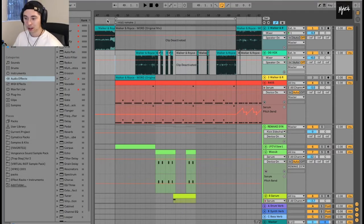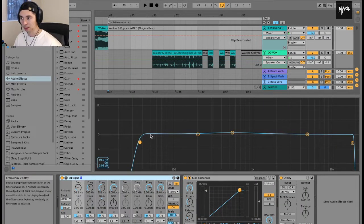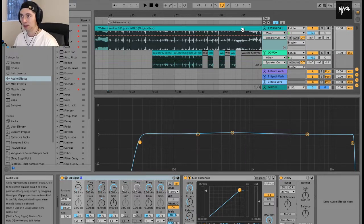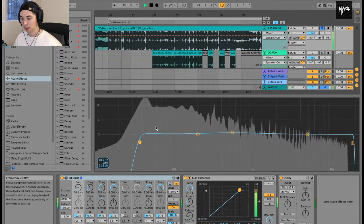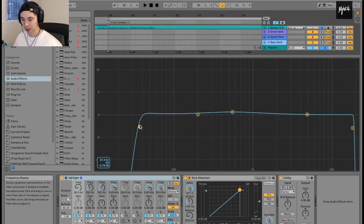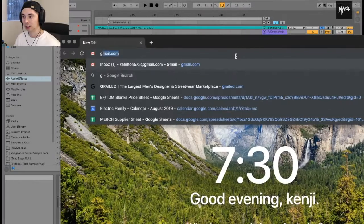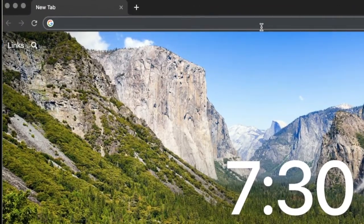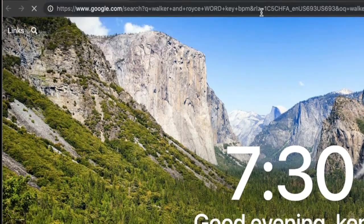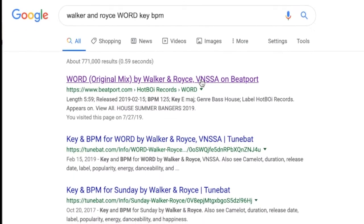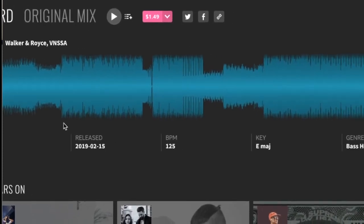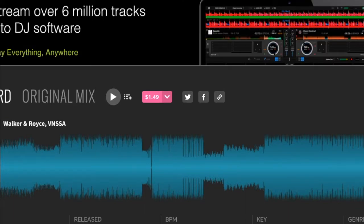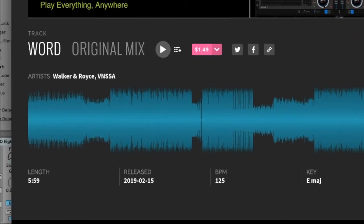The first thing that I wanted to talk about is the bassline. So to make the bassline I just listen to the track over and over again. I look through the spectrometer right here - a good way to gauge where your bassline is. I figured out by using Google what key the song is in. Walker and Royce word key BPM, then we go to Beatport - E major 125 BPM. That was really easy.